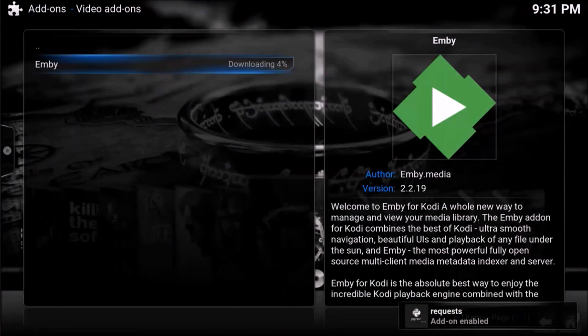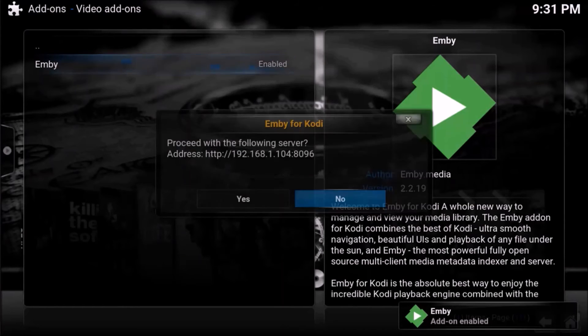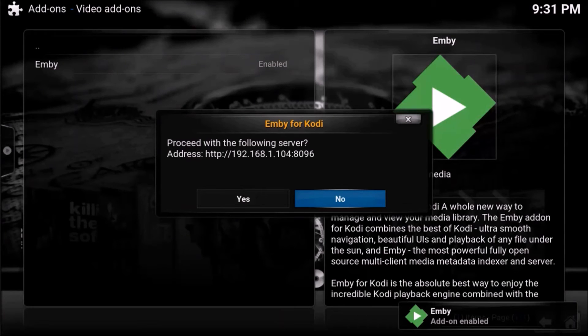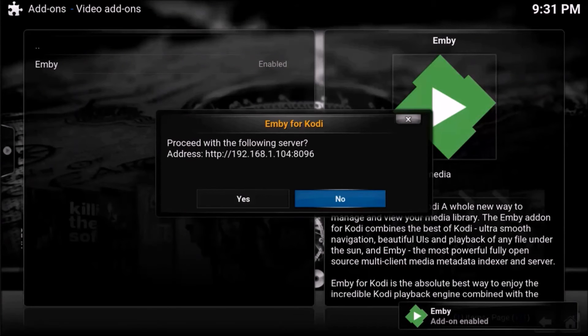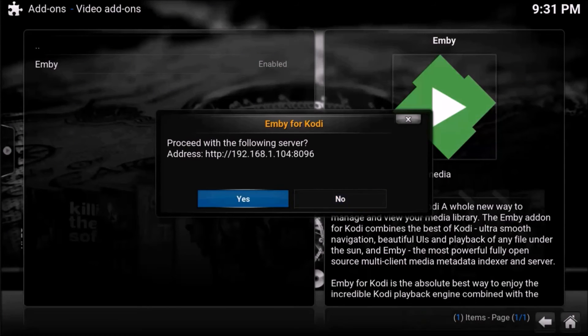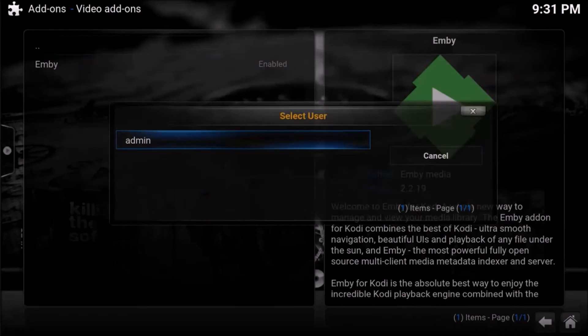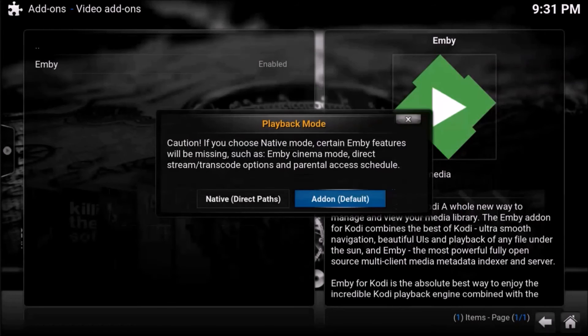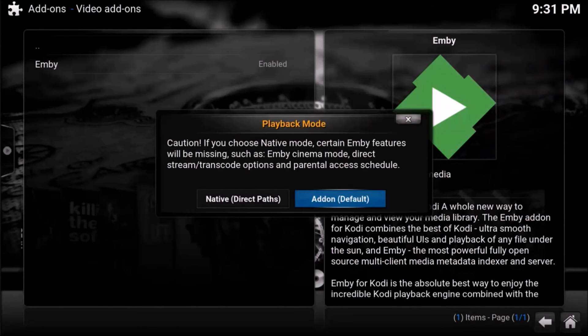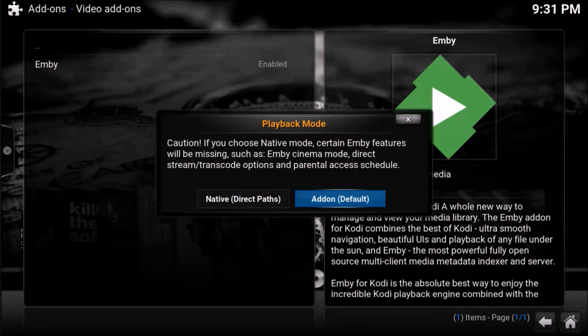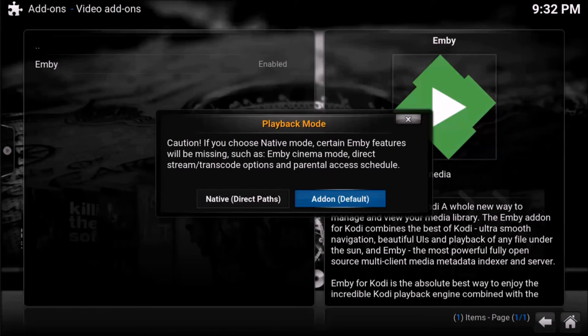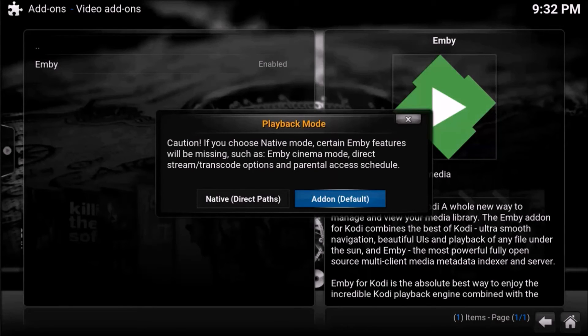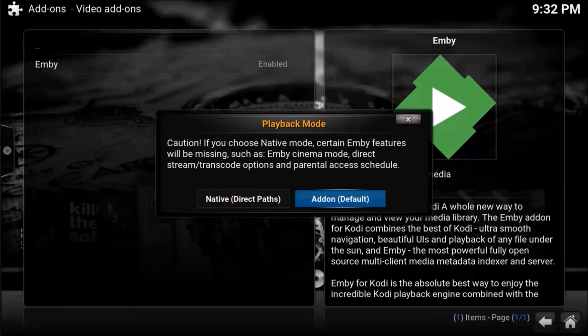And once it enables it, we should hopefully see it saying, oh, there we go. Proceed with the following server. And that is my MB server. So I'm going to just say yes. And then that's going to be the credentials I'm going to use. And caution. If you choose native mode, certain MB features will be missing such as MB cinema, direct stream, transcode options, and parental access. I'm just going to leave it as default, as add-on.